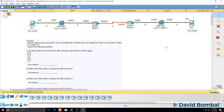In this Packet Tracer topology, we have two PCs — PC1 and PC2 — which are connected to layer 2 switches. PC1 is connected to a 3650 layer 2 switch, and so is PC2. The switches in turn are connected to ISR routers, which are connected via a serial interface.